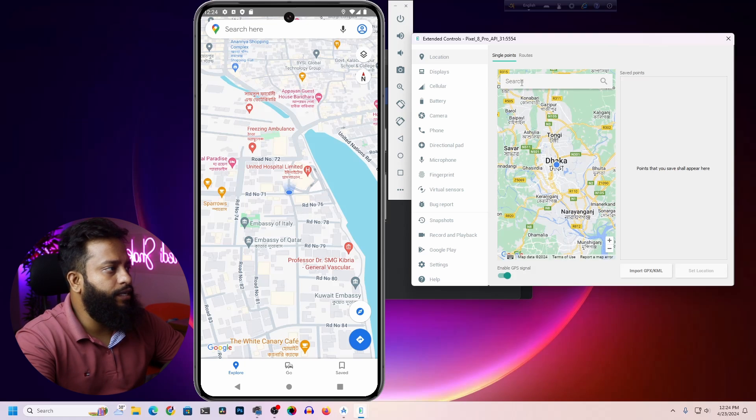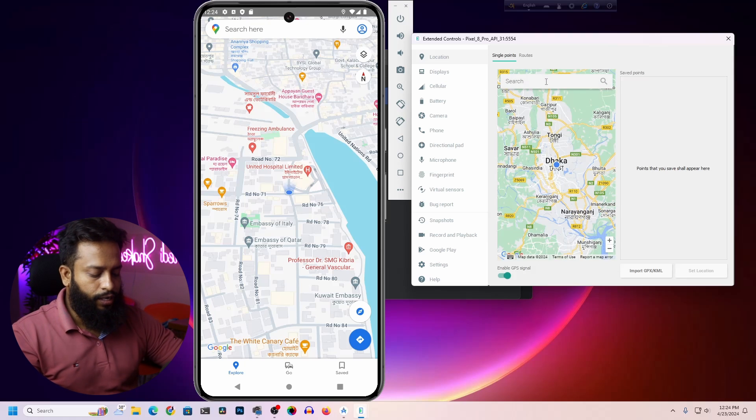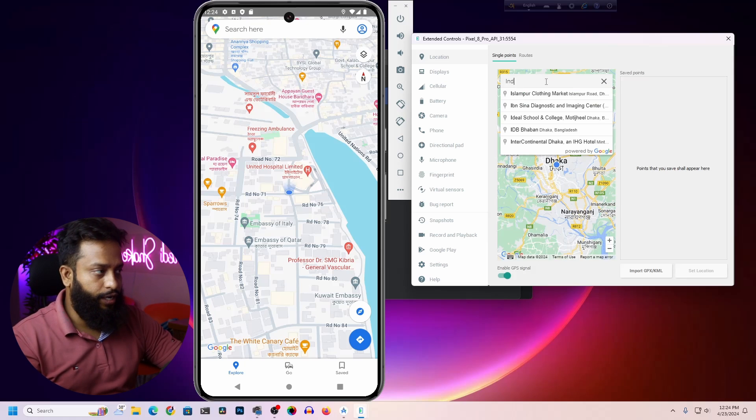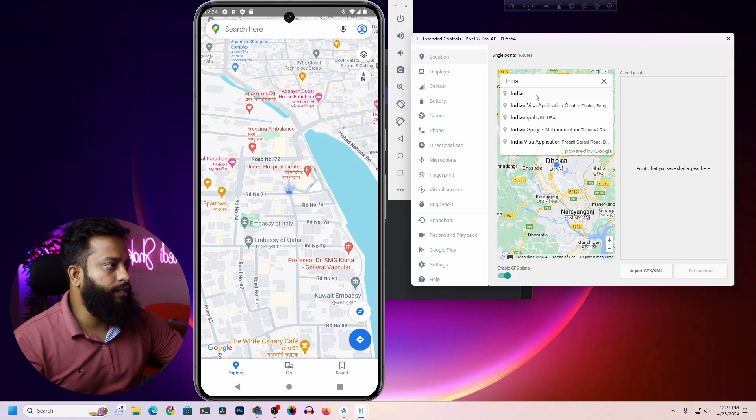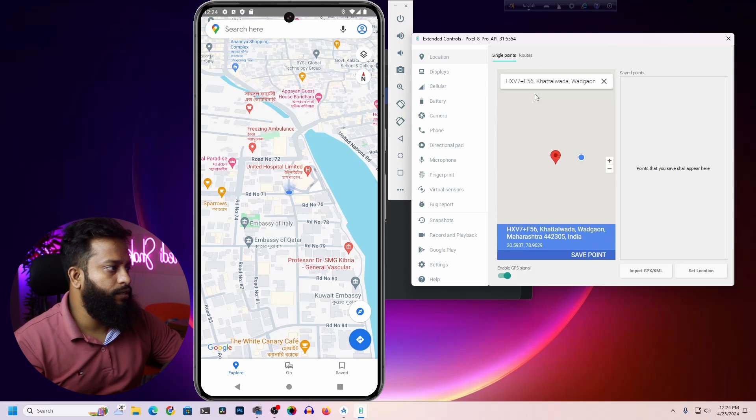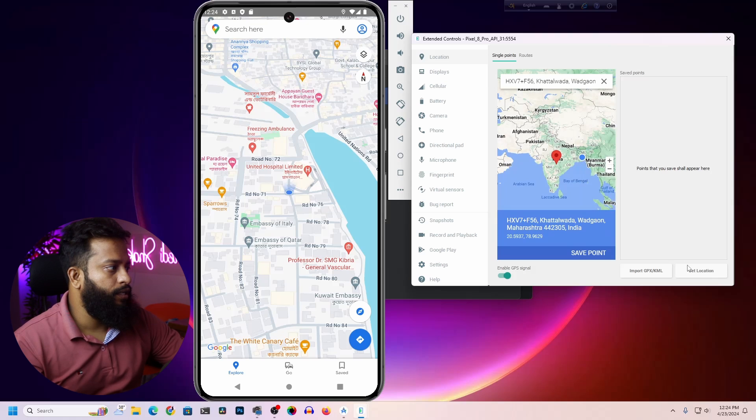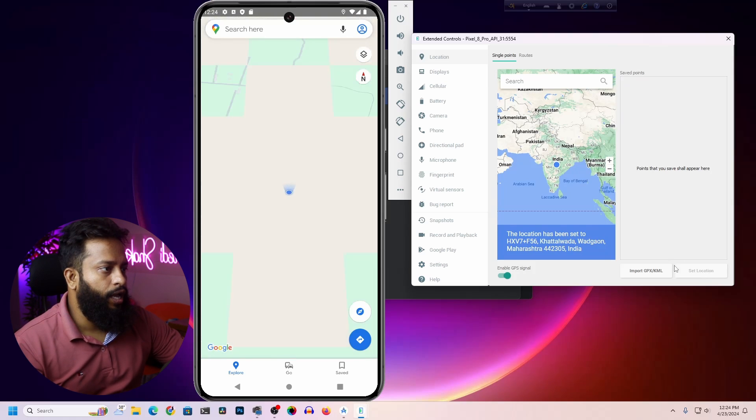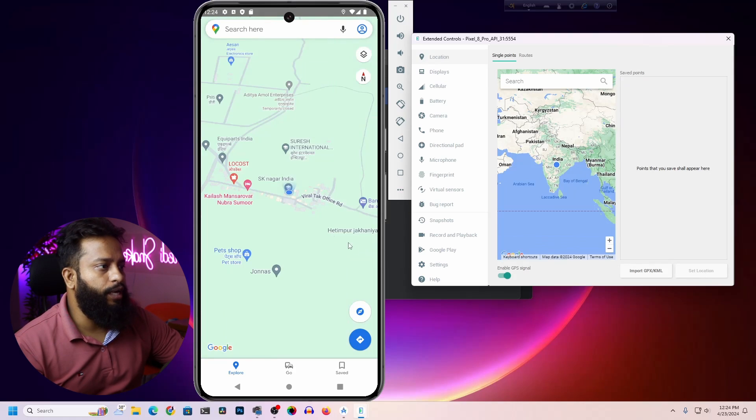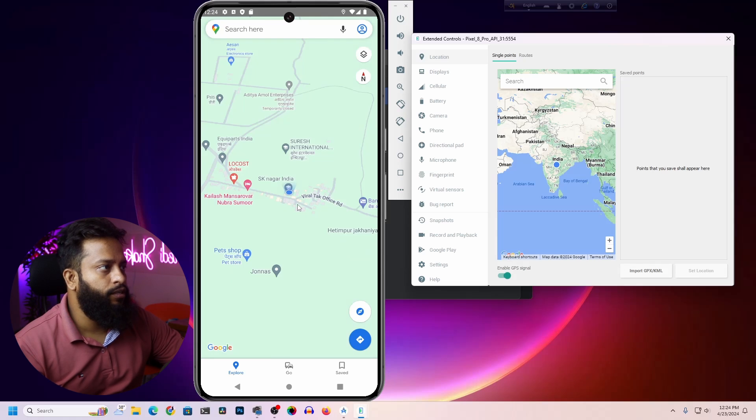For your virtual Android machine, let's type India, select India, then click on Set Location. And here you can see the map location has been changed. So like this, you can easily change or set different locations.